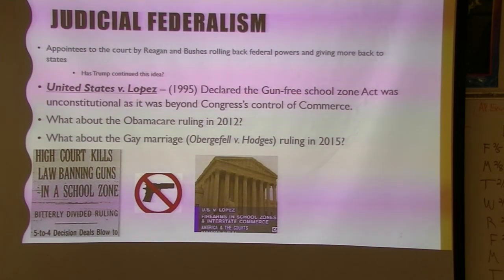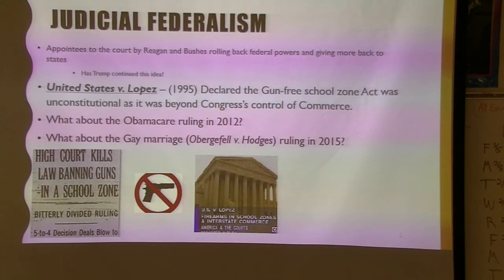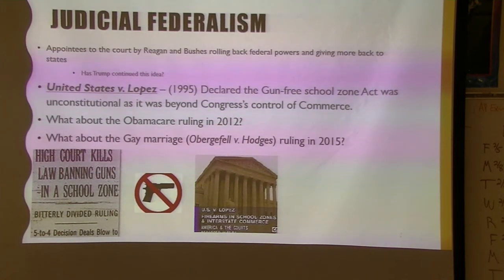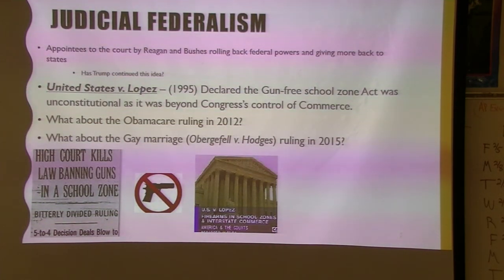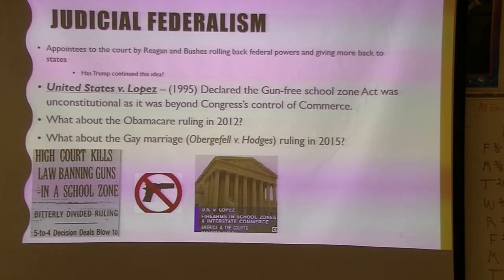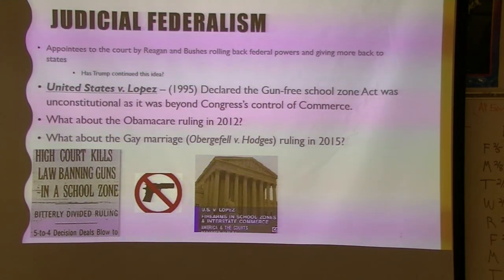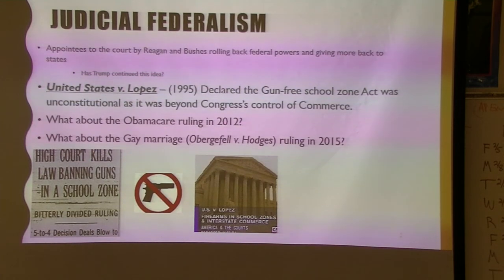Judicial federalism: what has happened with our courts started with Reagan, a little with both Bushes, some with Bill Clinton, and much more with Obama and Trump. Reagan began appointing more ideologically conservative judges rather than simply picking a good person for the role. Republicans have been increasingly picking judges approved by the Federalist Society, gauging how conservative they are, while Democrats have been picking more liberal judges. This trend has continued for about 40 years.